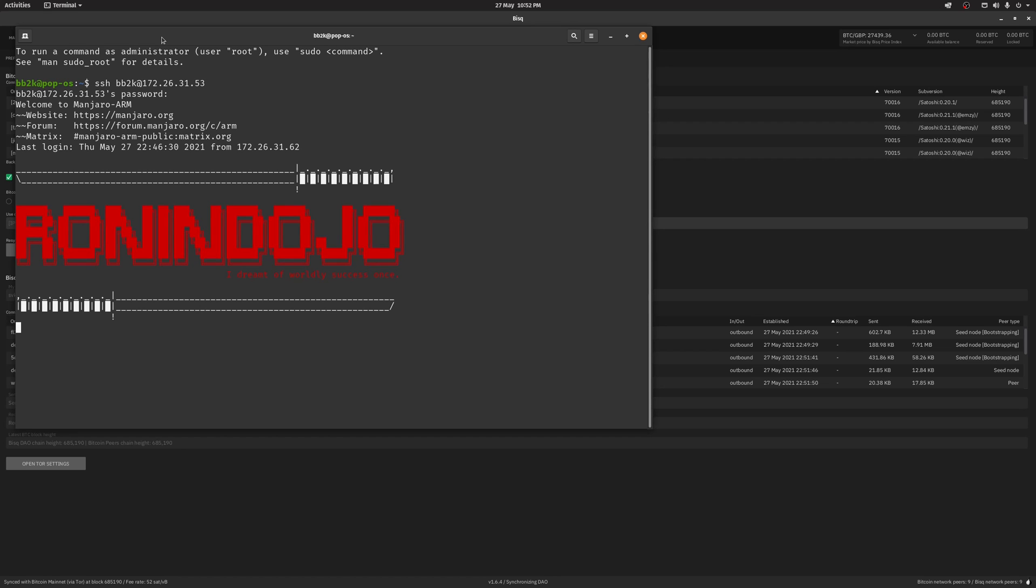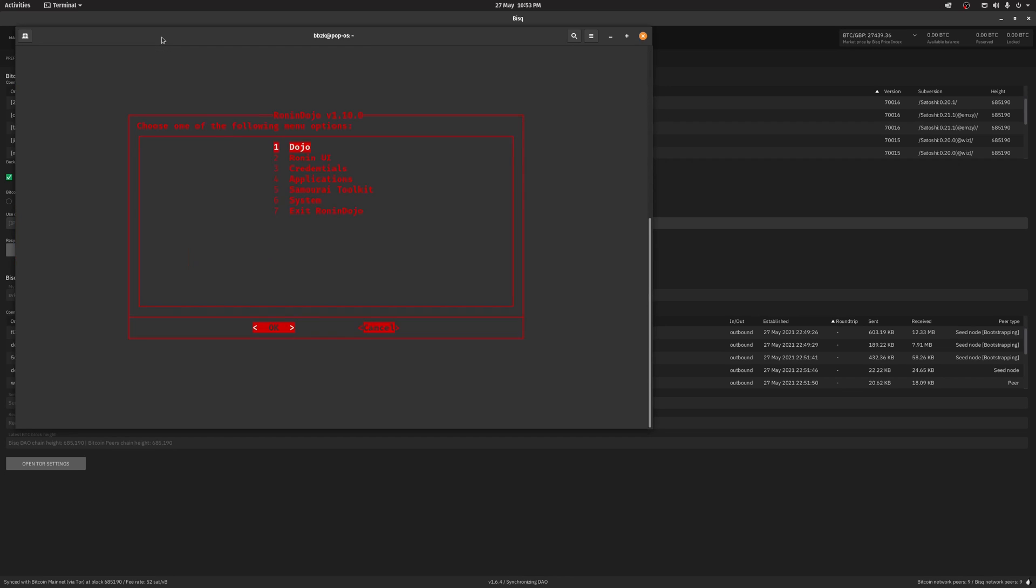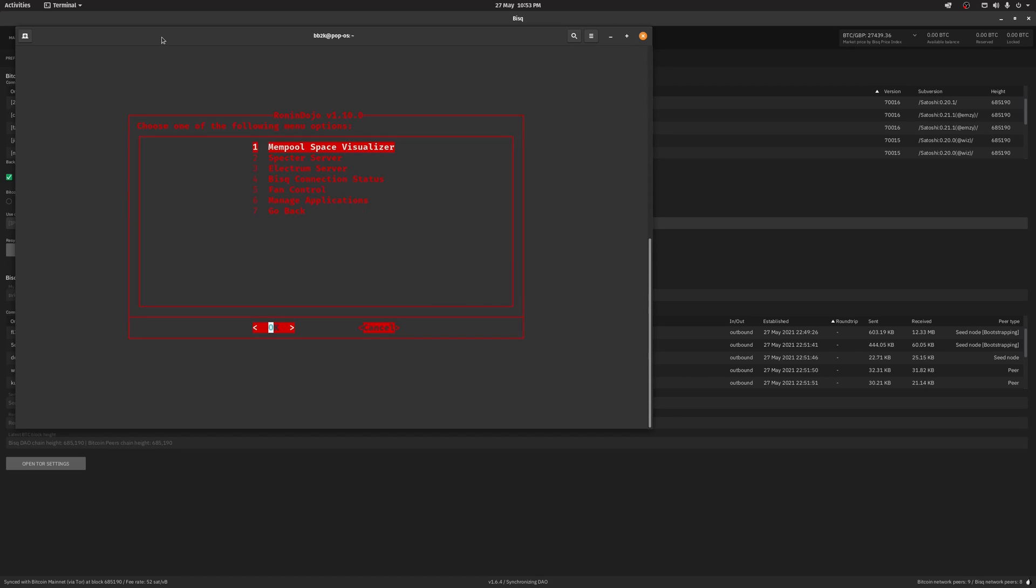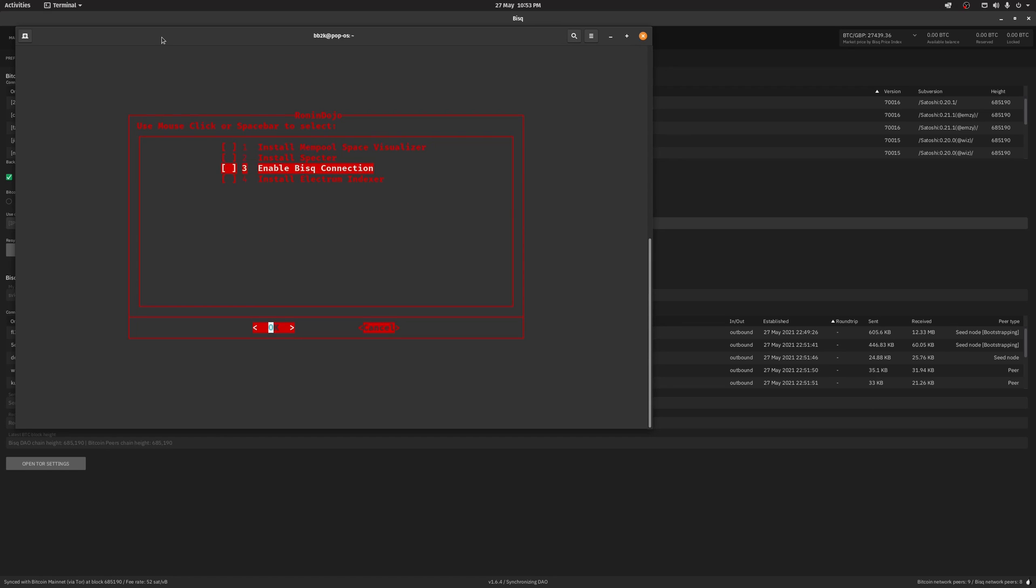We need to configure the option to allow BISC to connect to Ronin Dojo. So first, head over to application and then manage applications. Select enable BISC connection and then press OK.